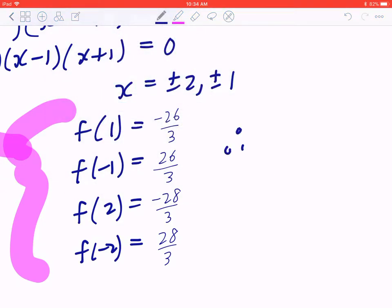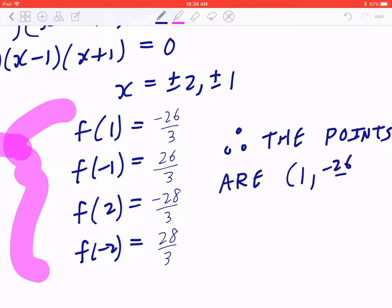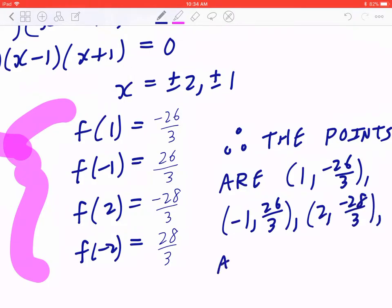Therefore the four points are: (1, −26/3), (−1, 26/3), (2, −28/3), and (−2, 28/3).